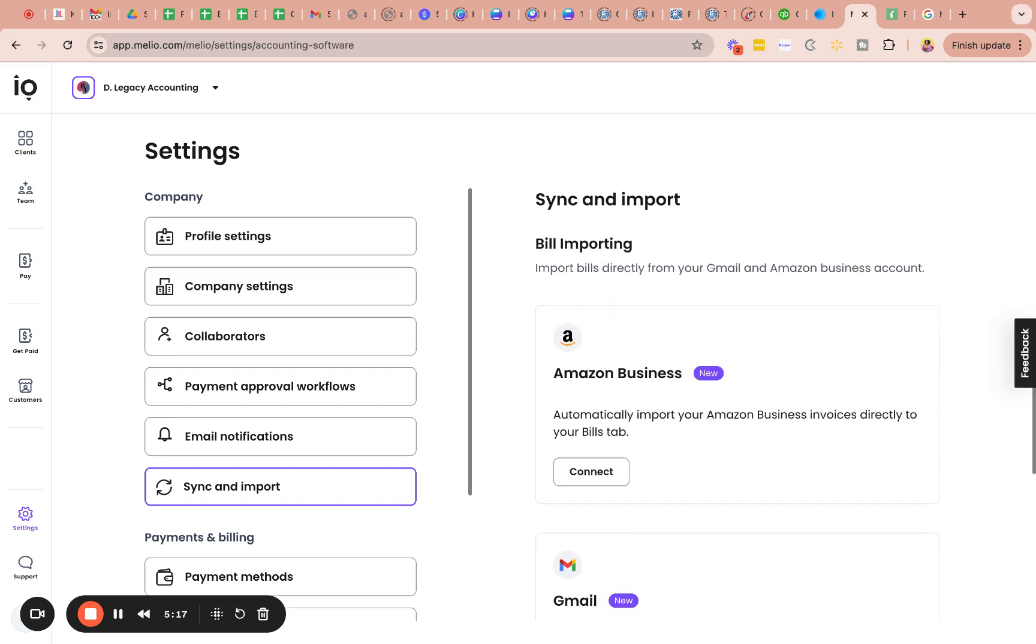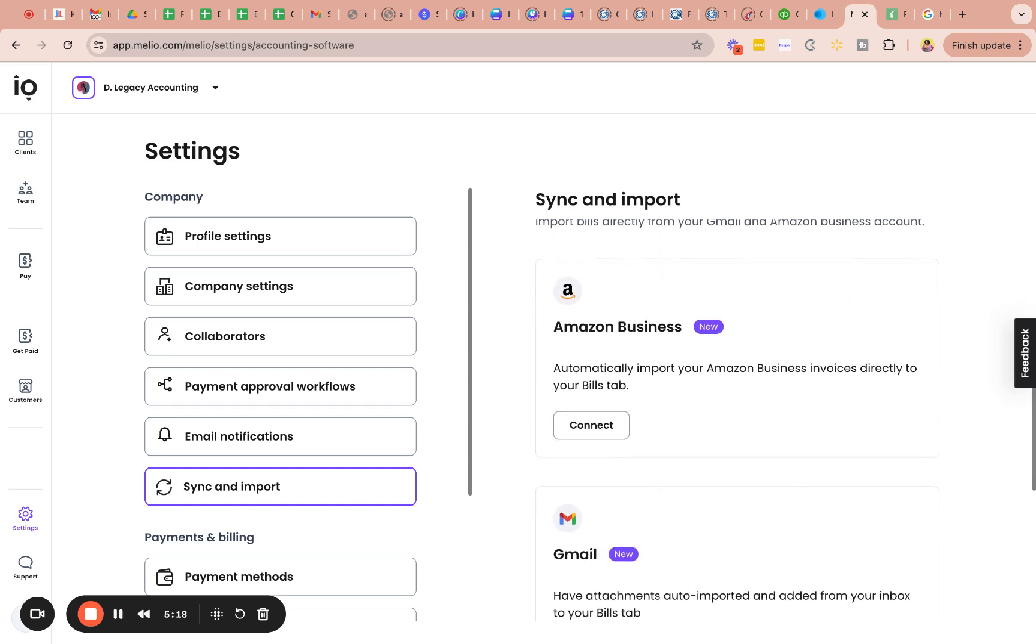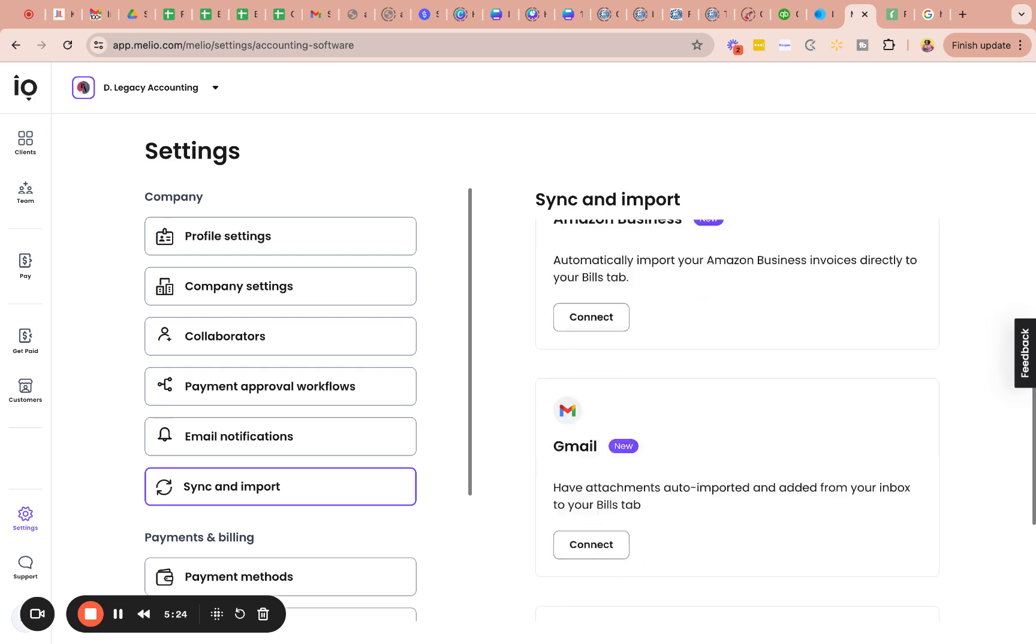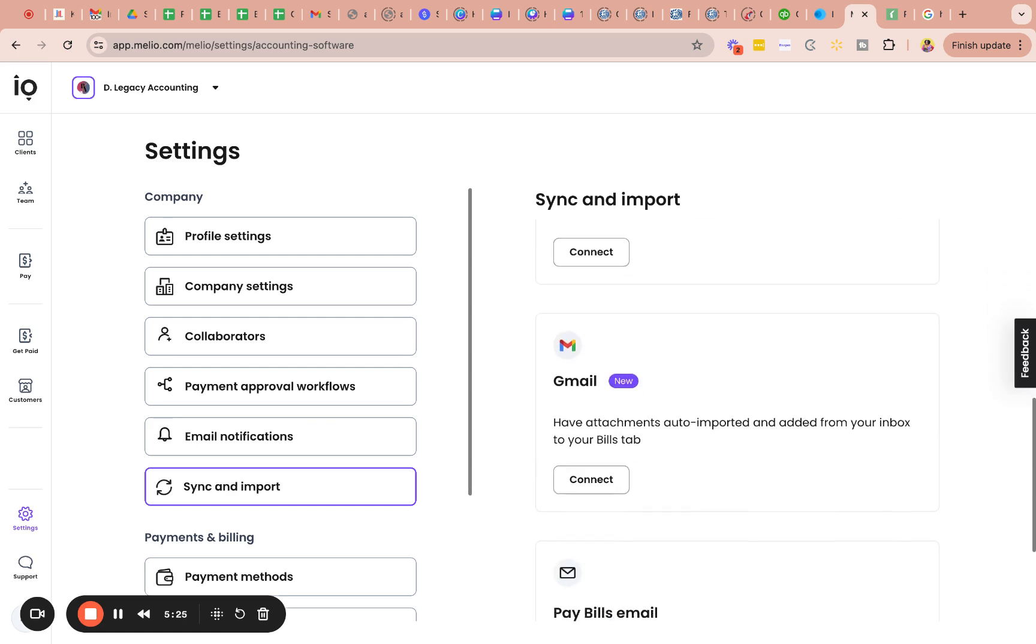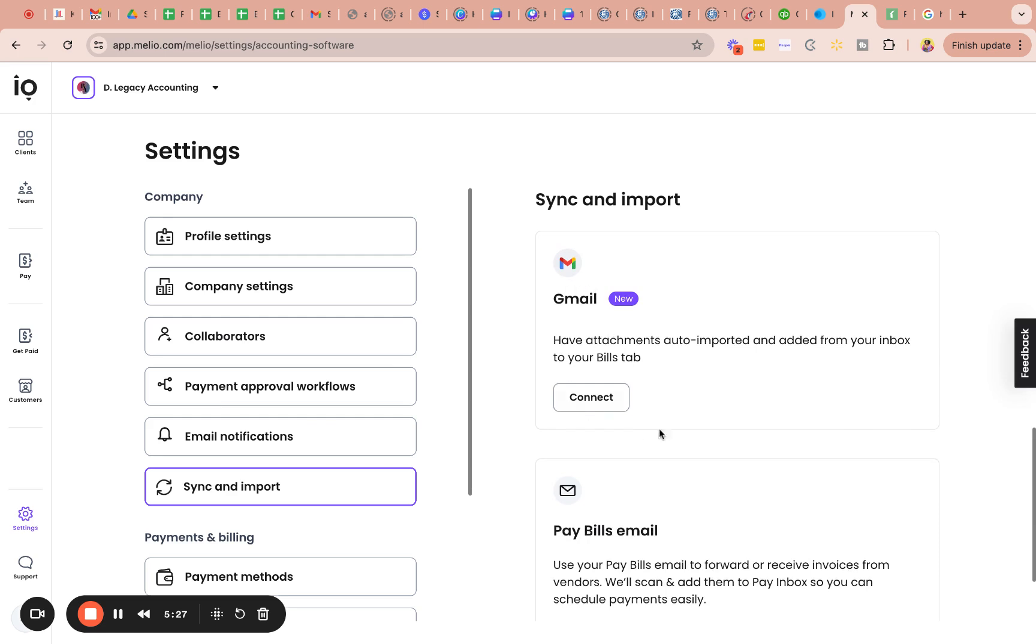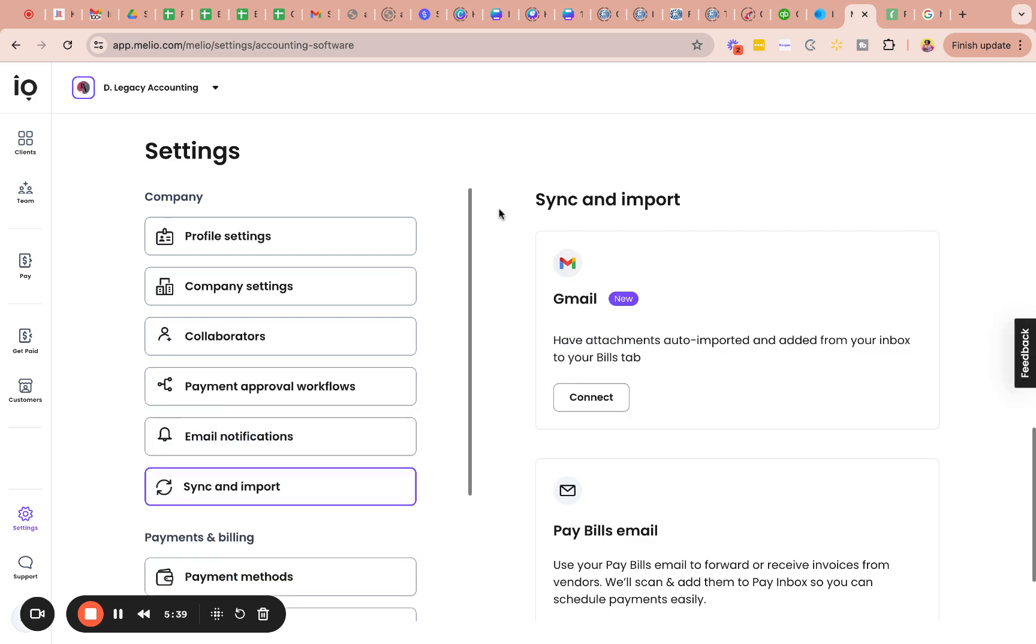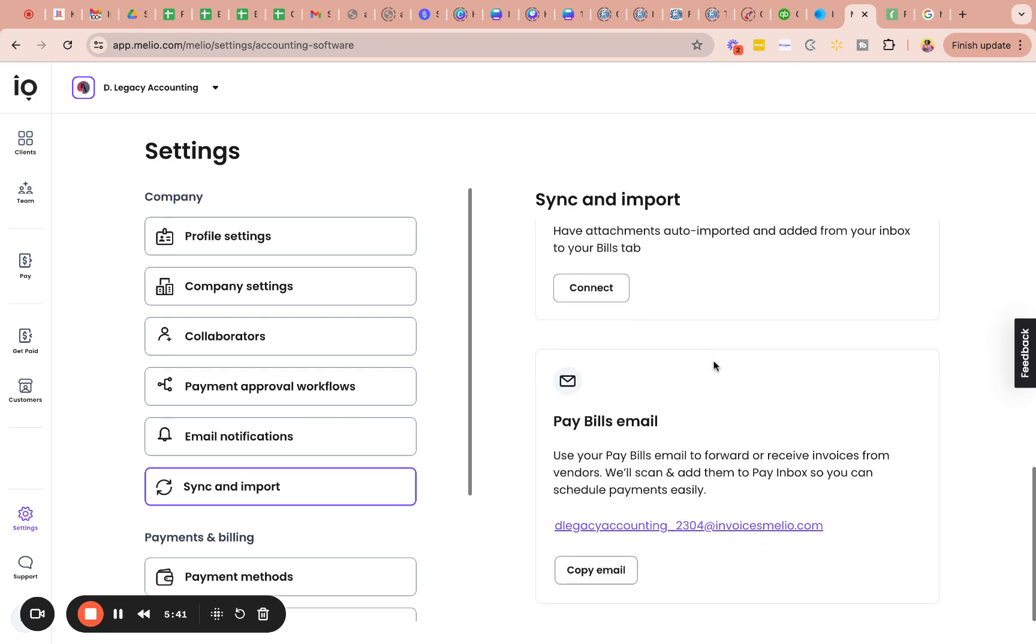Billing import. So these are, again, if you want to connect these third party platforms in an effort to pull bills, you can do so. Gmail. So if you have invoices that come through your Gmail, your business Gmail, you can connect that Gmail. So it pulls into your MyLeo account. So you don't have to search through your email. It will automatically pull that information for you.